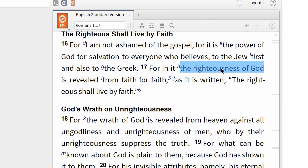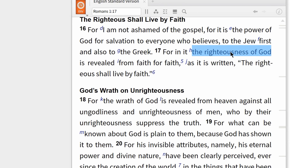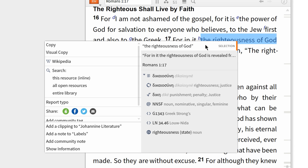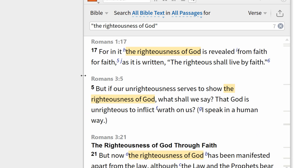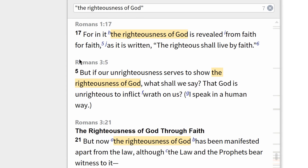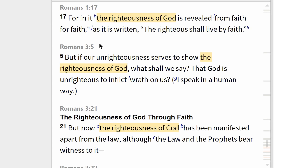First, highlight the phrase 'Righteousness of God.' Then right-click the highlighted text, and in the context menu, choose 'Search this resource.'